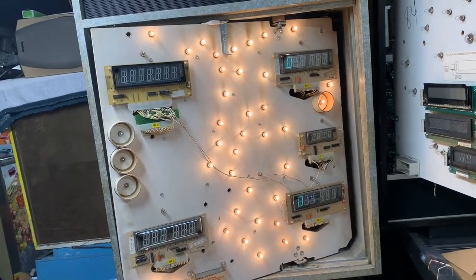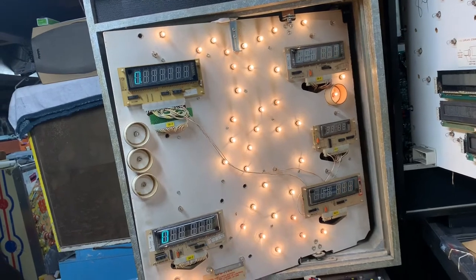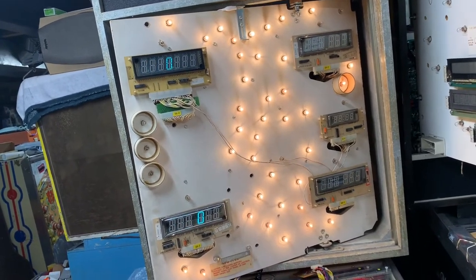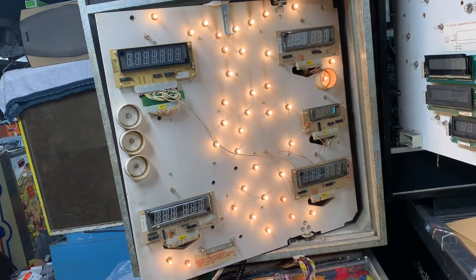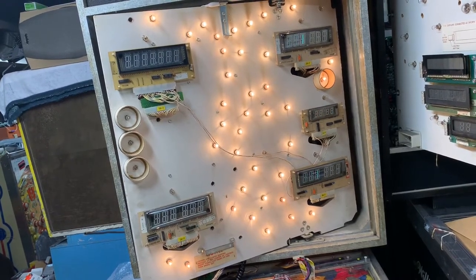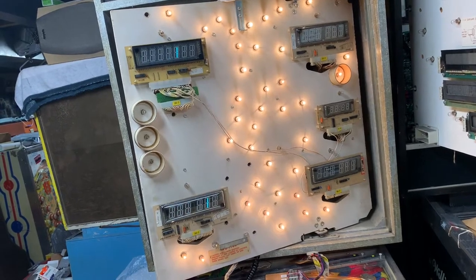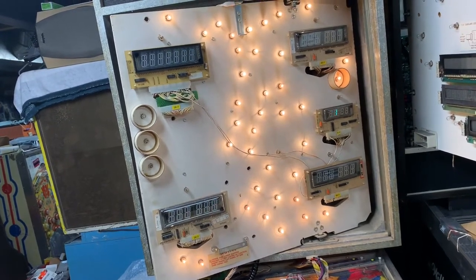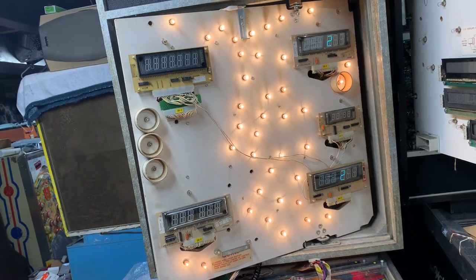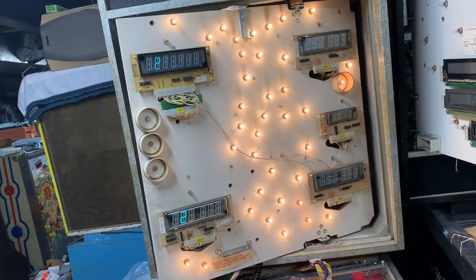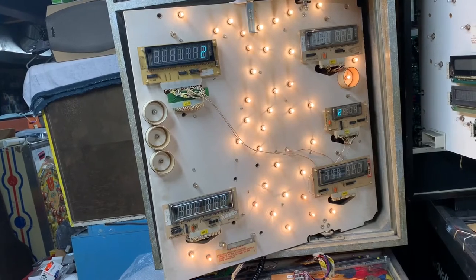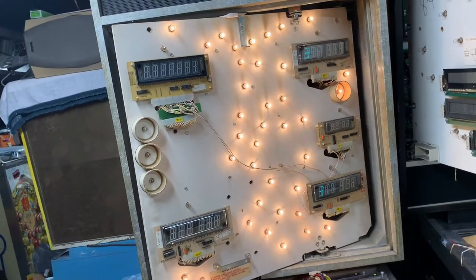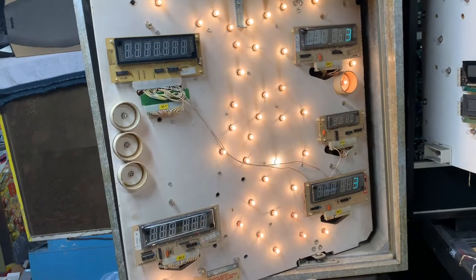Test 19 is display test. We'll watch for segment E and the ones to be displayed correctly. I think we're good on segment E now. Let's make sure we have the ones, and I always like to check the ones because they are driven differently from all of the other digits that are displayed on a system 80 game. I could watch this for a little while but these are working like they should.